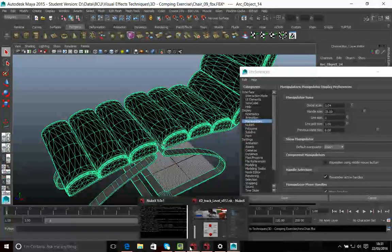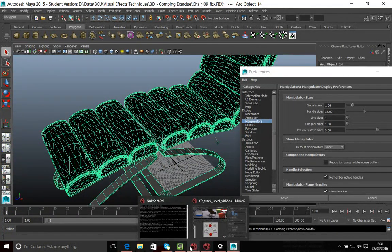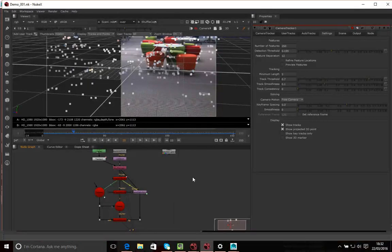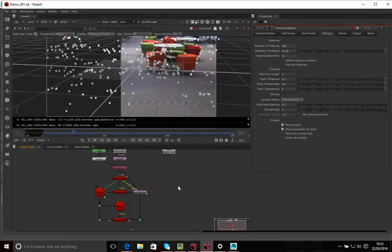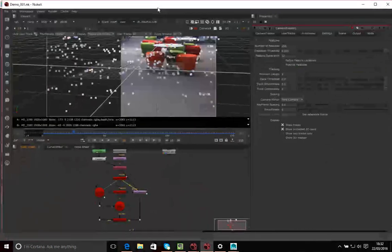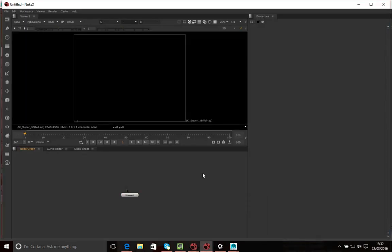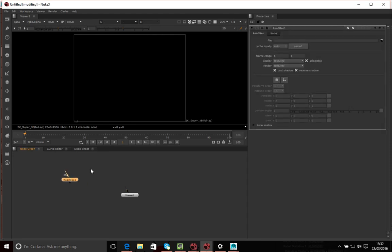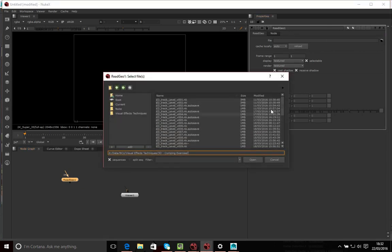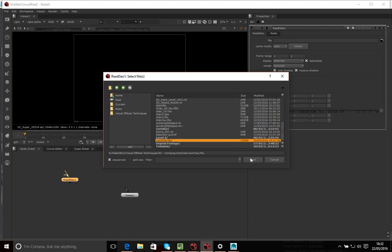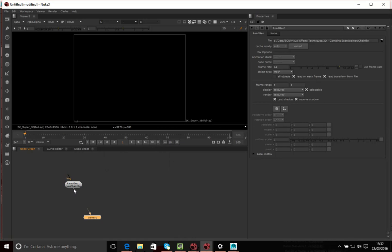In this instance we're not bothered about the camera, but in some cases you might be. I've exported our selection, so now I'm going back to Nuke. I'll create a new comp and read the geometry using a ReadGeo node. I'll click on the file path and select 'new chair', open that up, and put it straight into my viewer. It goes into 3D mode and I should be able to see my chair there.